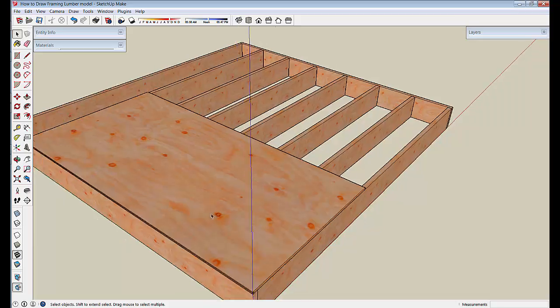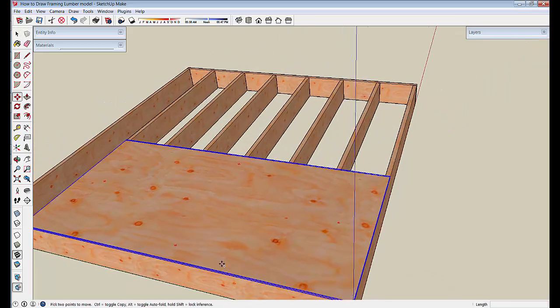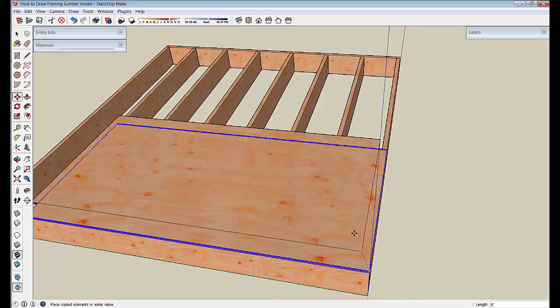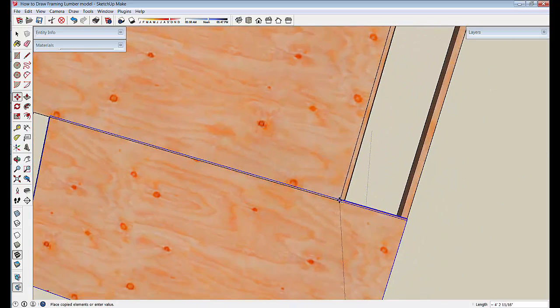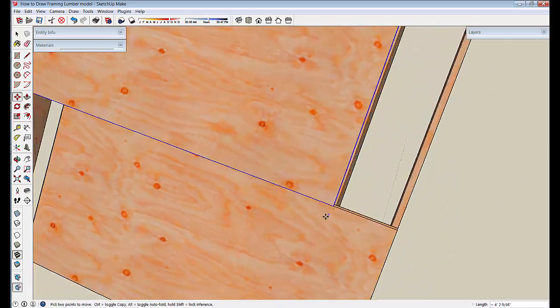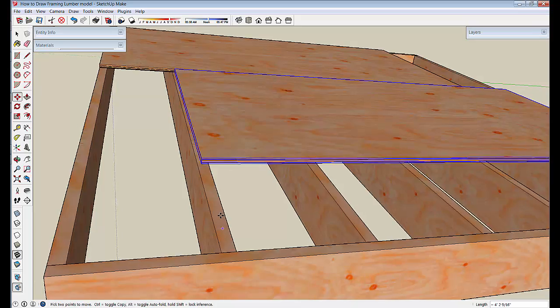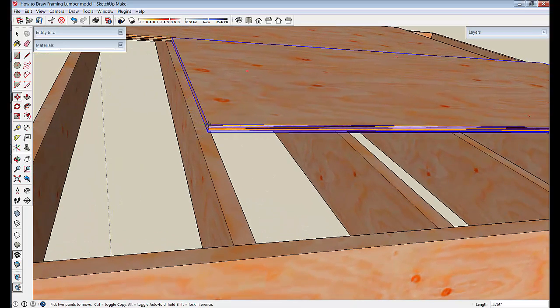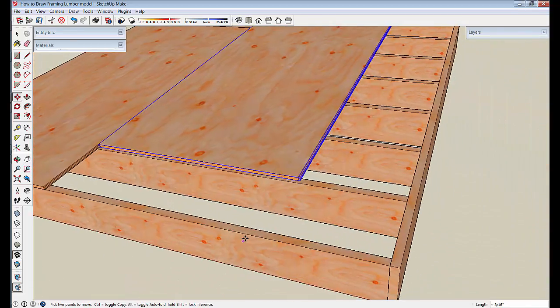So let's just slap the full sheets on here with a move and a control. The next sheet would go right here. You can grab this end. I'm sliding it in the green direction. I'm going to index it to the center of that joist.